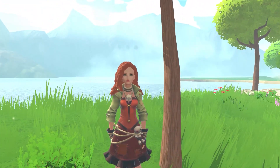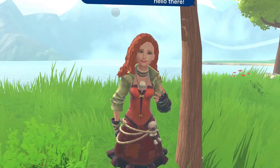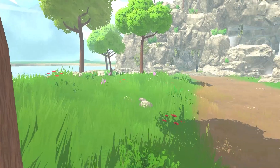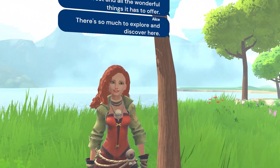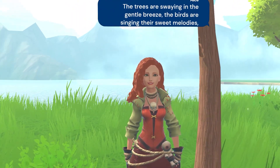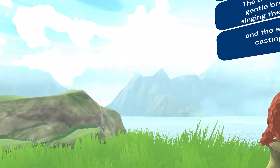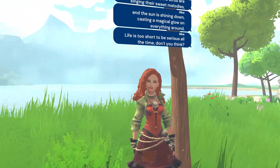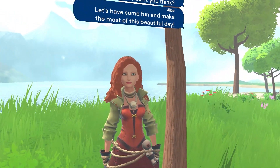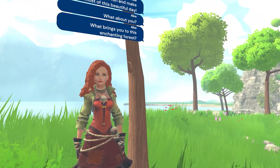Hi there, what are you doing in this beautiful forest? Oh hello there, I'm just enjoying the beauty of this forest and all the wonderful things it has to offer. There's so much to explore and discover here — the trees are swaying in the gentle breeze, the birds are singing their sweet melodies, and the sun is shining down casting a magical glow on everything around. Life is too short to be serious all the time, don't you think? Let's have some fun and make the most of this beautiful day. What about you — what brings you to this enchanting forest?